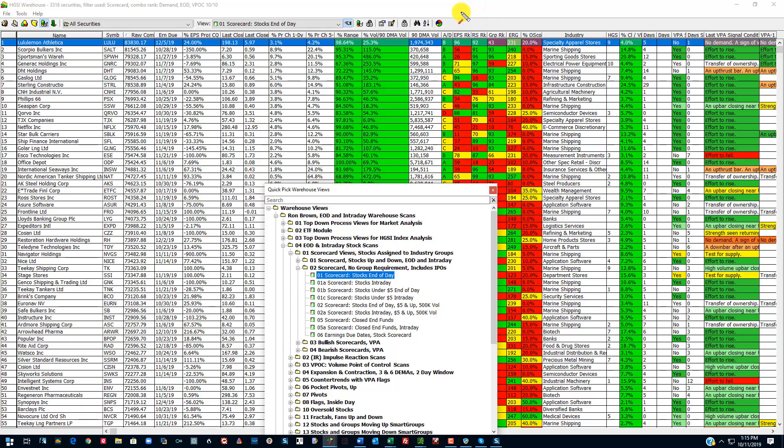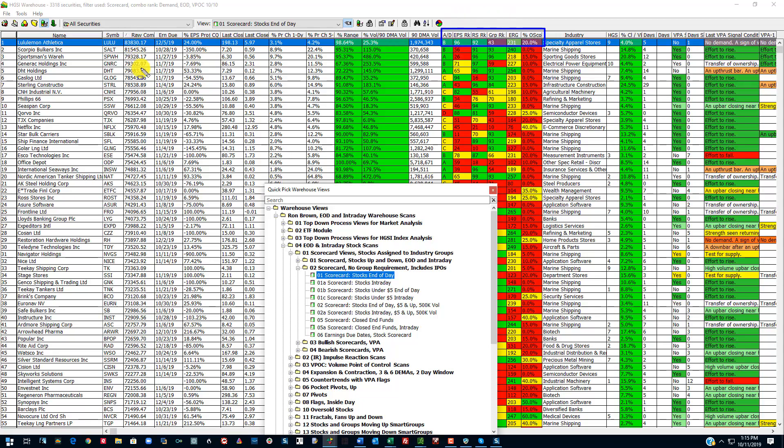It is because of the information which is presented in the view. Now this is the actual scorecard information here.